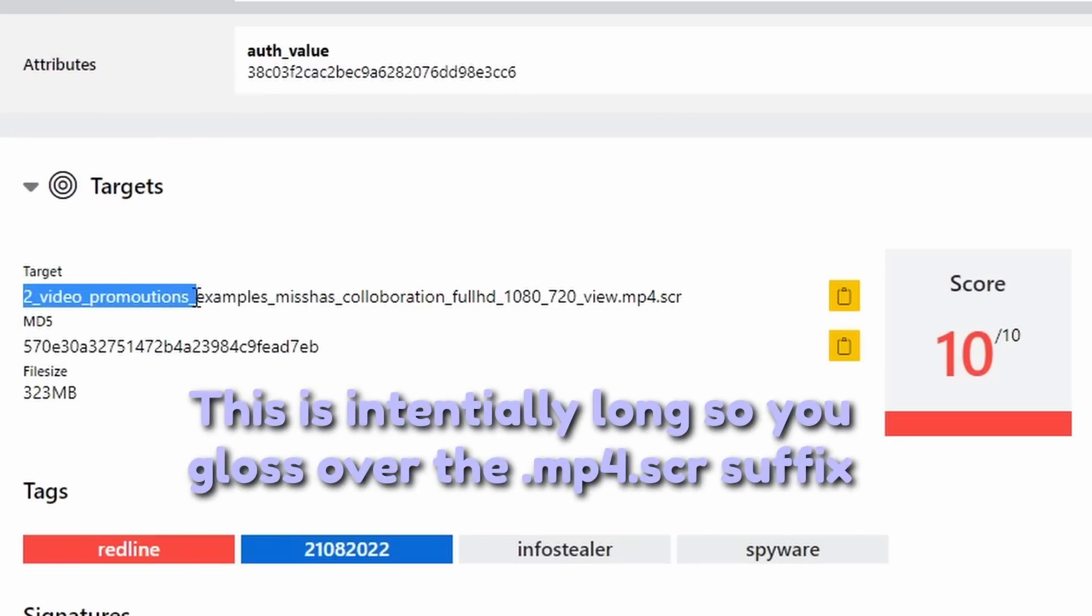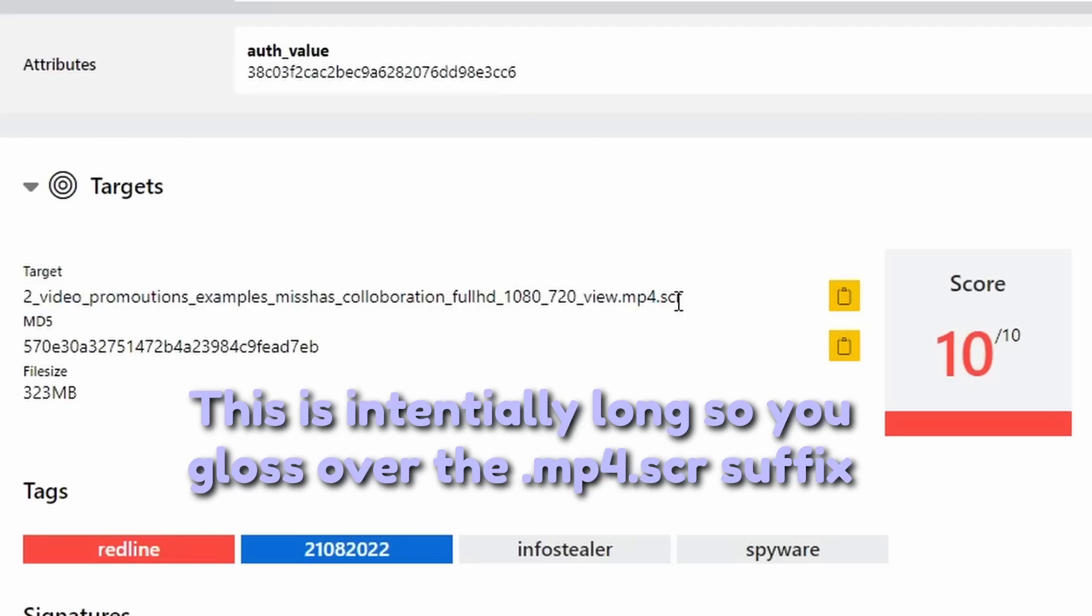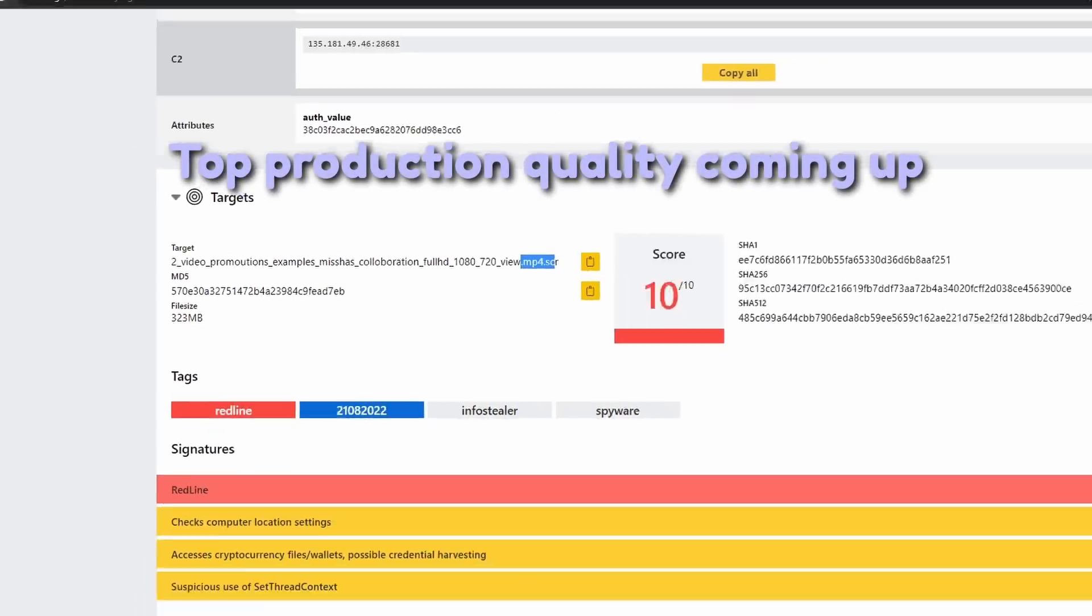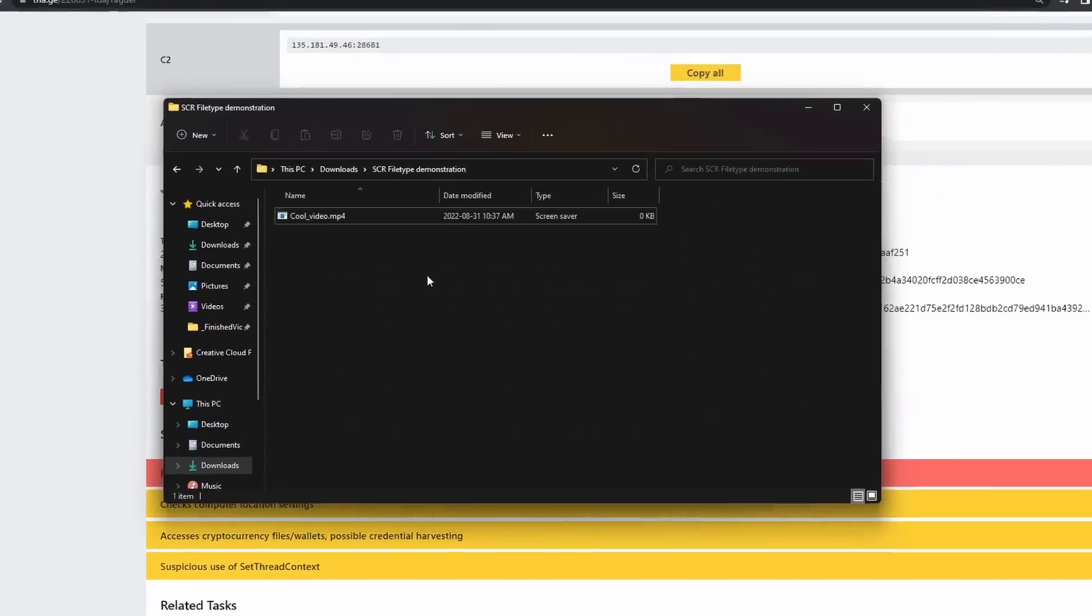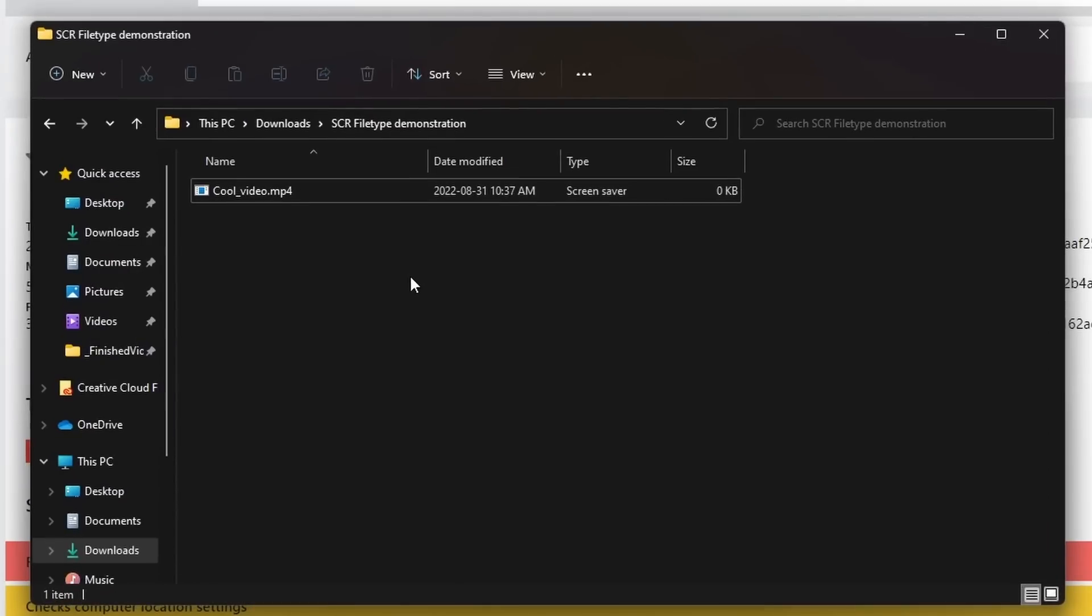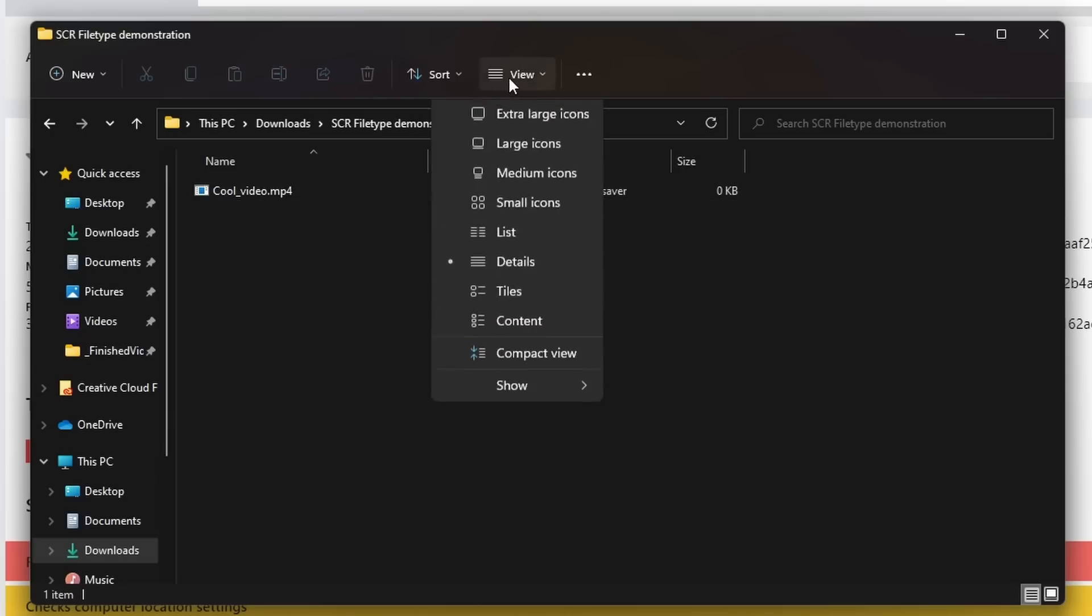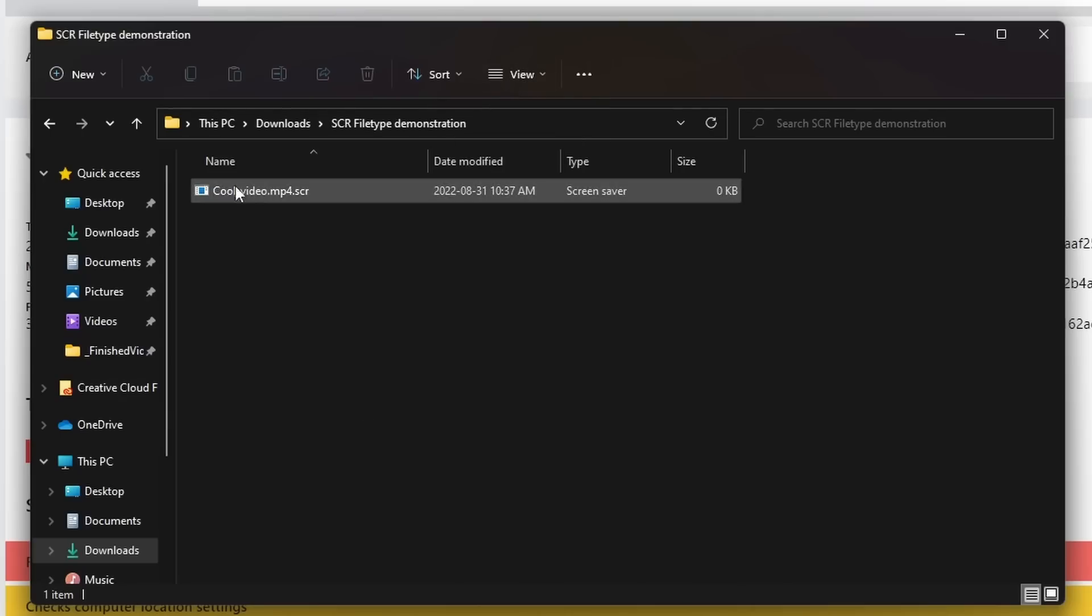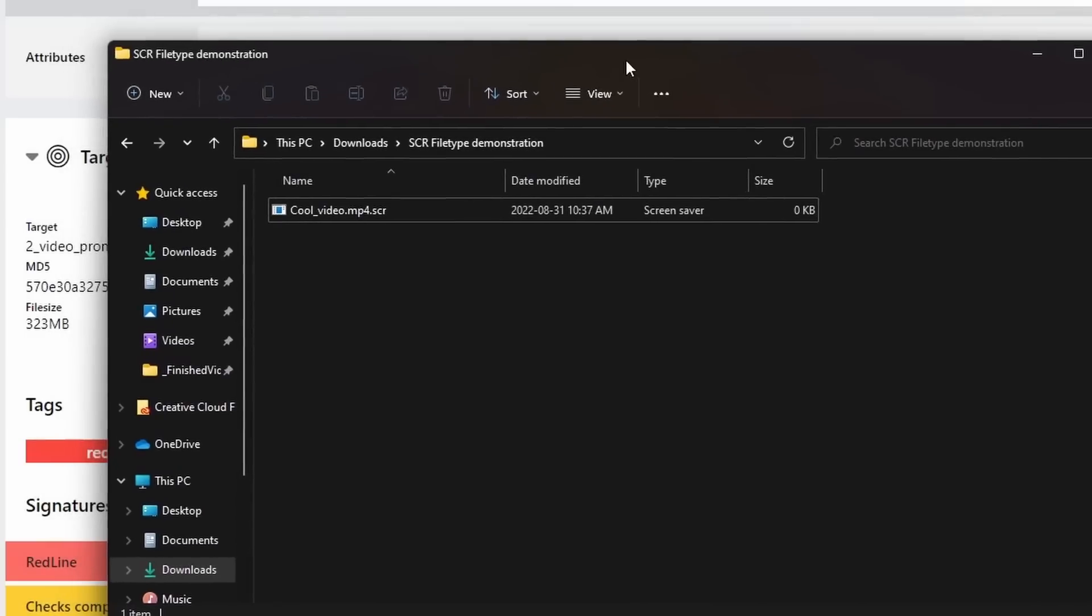There was two video promotions example mishass collaboration full HD 1080 720 view.mp4.scr. Now, what is this mp4.scr? Well, I kind of made a little bit of an example here. But basically what can happen is that when you download this type of file and you don't have file extensions enabled, people might think it's just cool video.mp4. However, if I go to view and click show and file name extensions, you'll notice that it is .mp4.scr. Now, what is an SCR file? It's a Windows screen saver extension file, but it basically acts as an EXE. I can run whatever you want if you click on this SCR file.